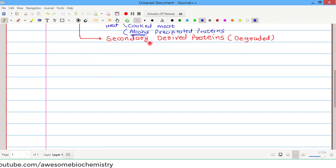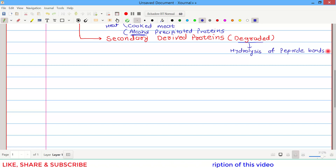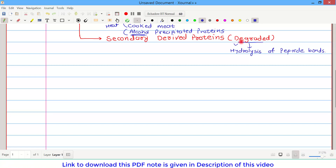Secondary derived proteins are of the degraded variety. Degradation means hydrolysis of the peptide bond. In denaturation, only weak interactions are broken down — peptide bonds are not affected. Whereas in degradation, weak as well as strong interactions are affected, meaning peptide bonds are also broken down. This results in a shortening of peptide chains.